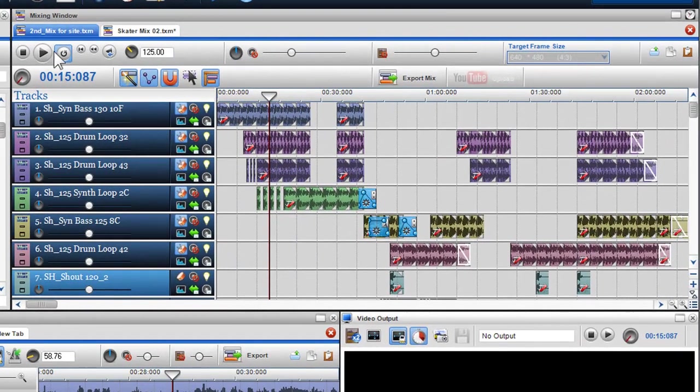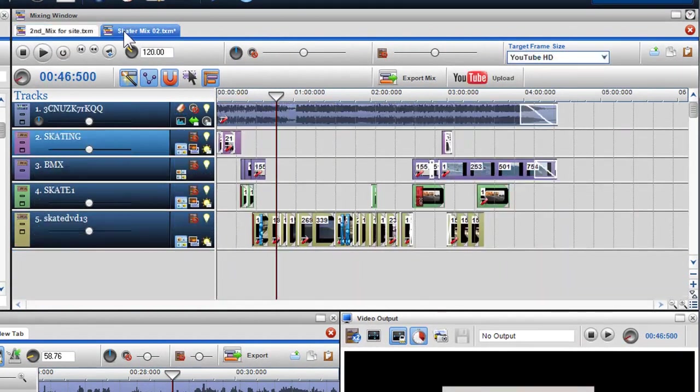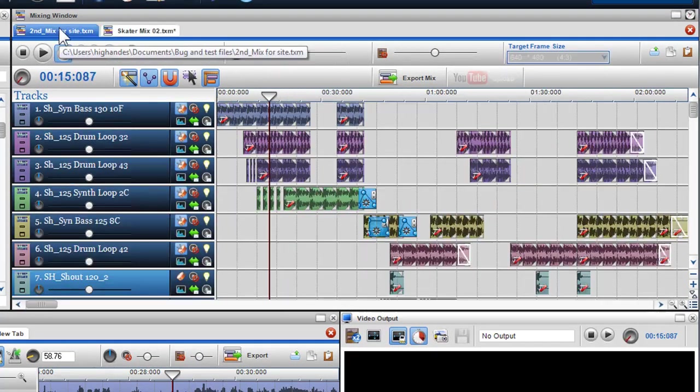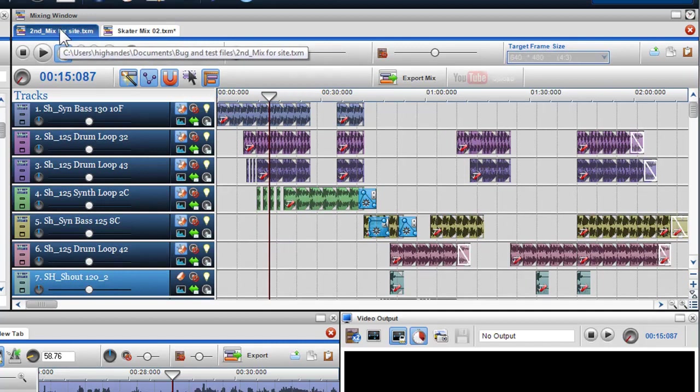In the mixing screen, I have an audio and video mix open on separate tabs. Firstly, I'll open the audio mix.